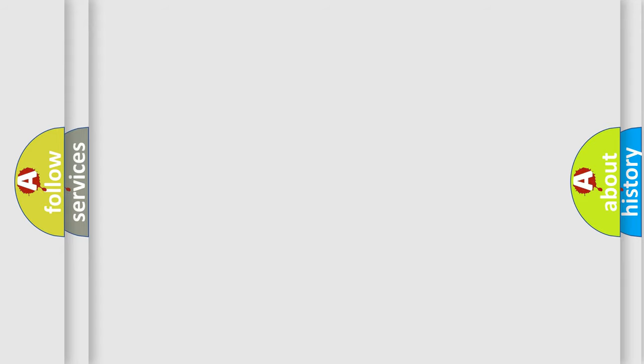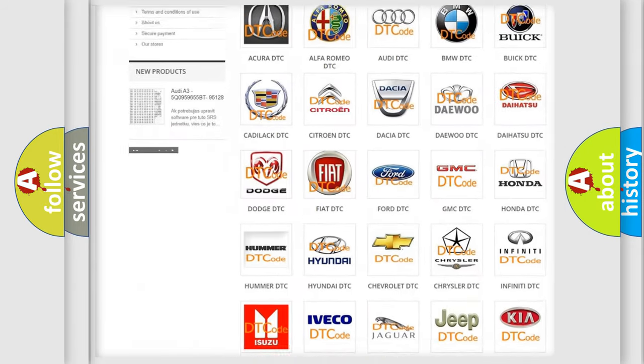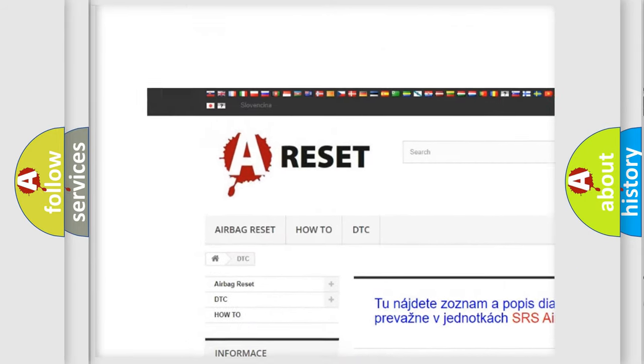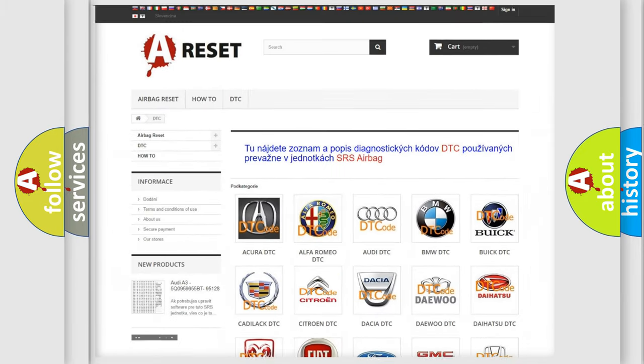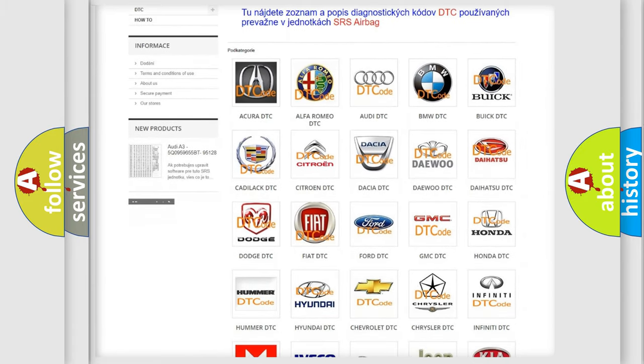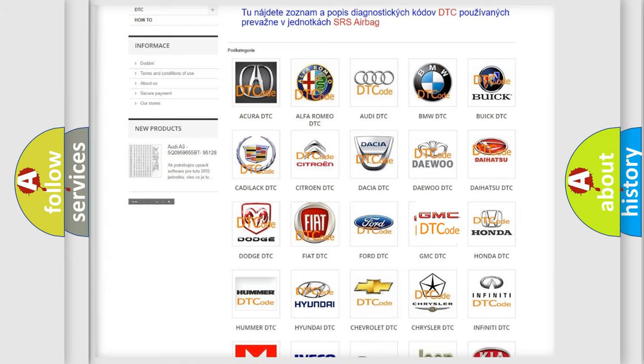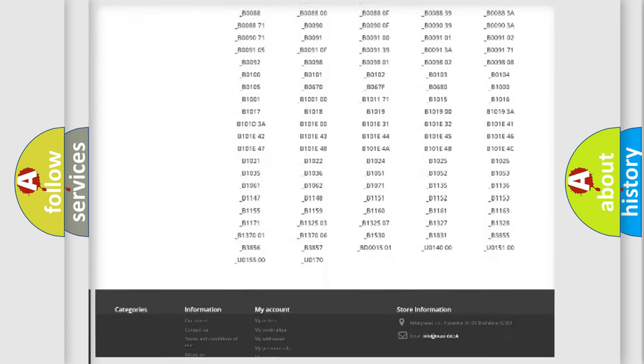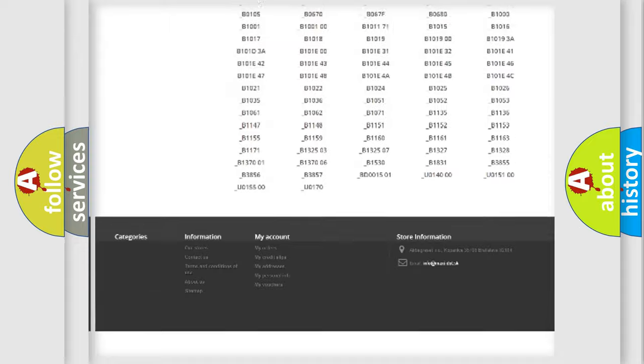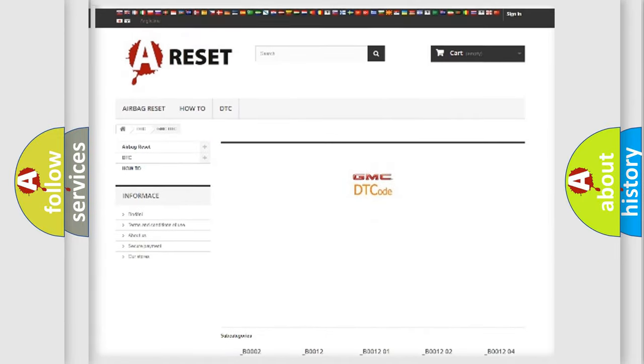Our website airbagreset.sk produces useful videos for you. You do not have to go through the OBD2 protocol anymore to know how to troubleshoot any car breakdown. You will find all the diagnostic codes that can be diagnosed in GMC vehicles.